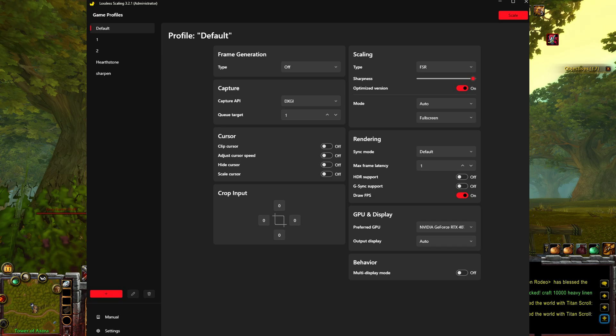And especially on emulators. Let's say you're going to play God of War on a PC using an emulator — it's going to look way better with this.